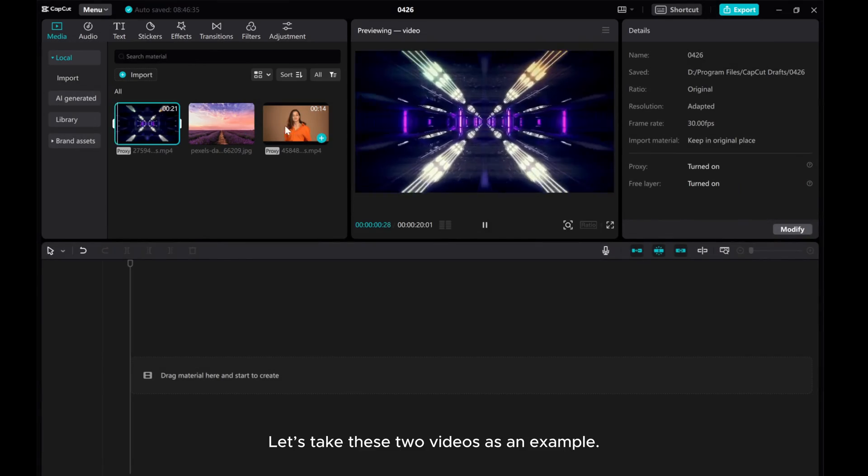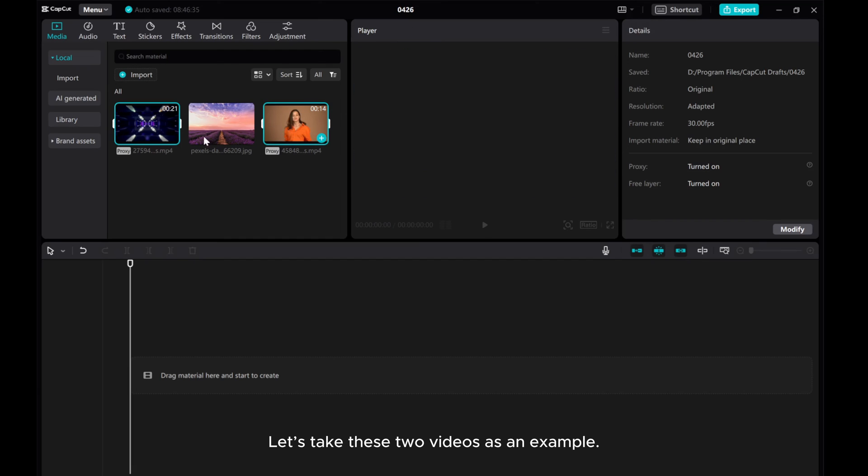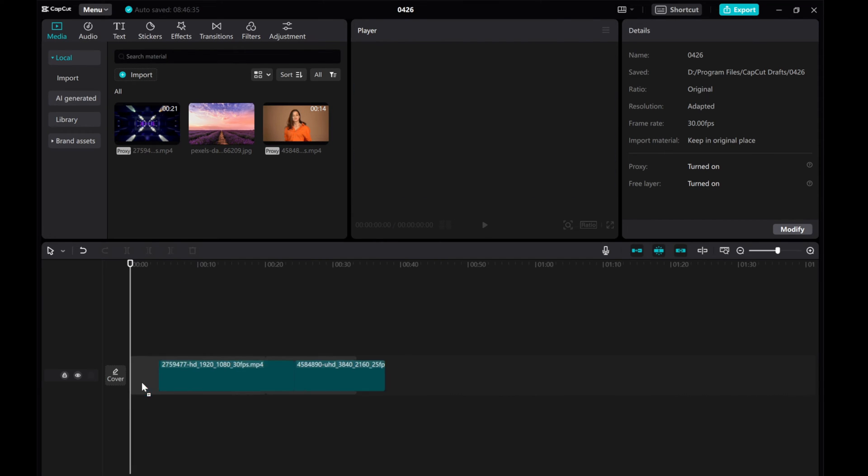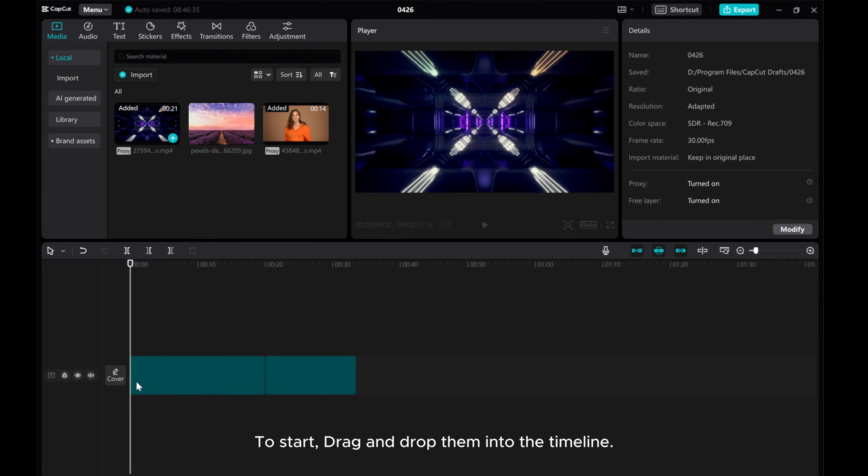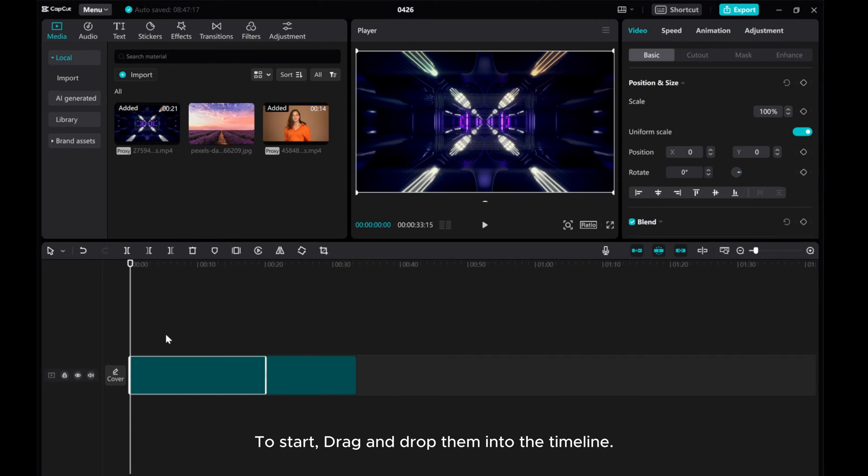Let's take these two videos as an example. To start, drag and drop them into the timeline.